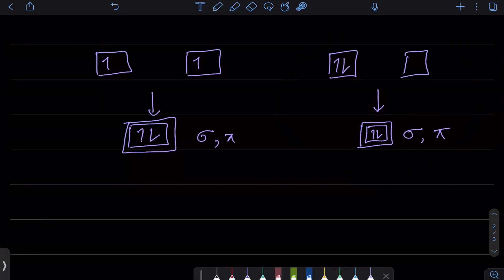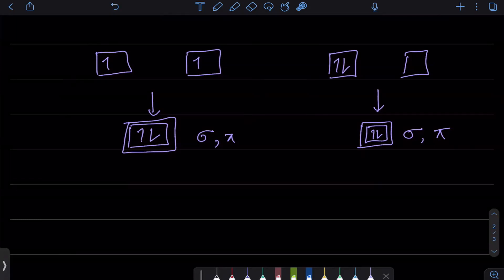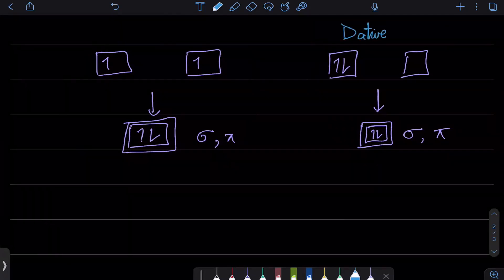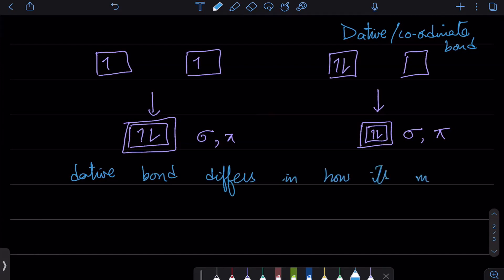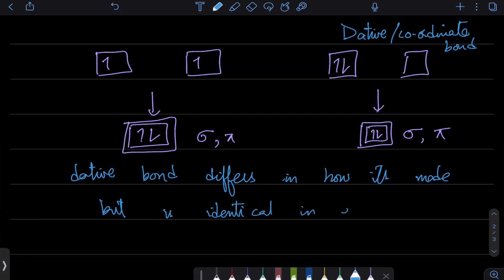The way this dative bond is made is different from how a regular covalent bond is made, but once it is made, they are exactly the same — twin brothers. They behave exactly the same. This type is called a dative or coordinate bond. It differs only in how it's formed, but bond energy, bond length, and molecular orbital polarity are all identical to a regular covalent bond.